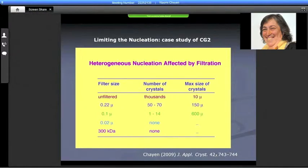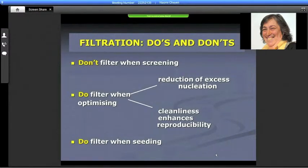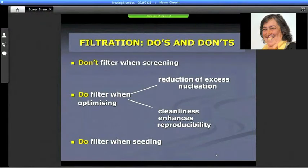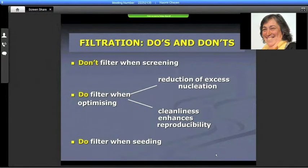If you go to even more stringent filters, you can get no crystals at all, which is sometimes also worth doing when you want to start with nothing and then add something to the solution. The most straightforward is the 0.1 micrometer filter. The do's and don'ts: don't filter when screening, because screening you want to get anything — even small crystals — so you may miss the hit. Do filter when optimizing, as it reduces excess nucleation, the trial is cleaner, and reproducibility is definitely enhanced. Also when seeding, it is advisable to filter.